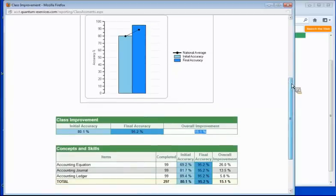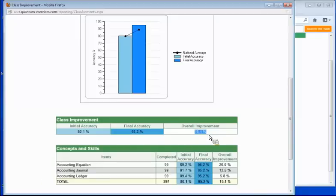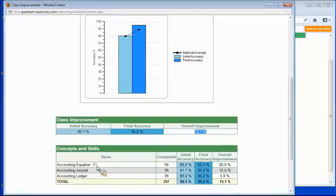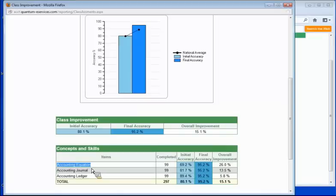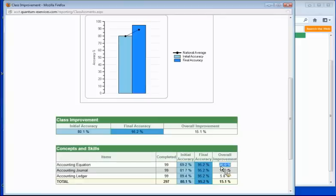What you can do, though, is you can start getting into, okay, well, they improved 15% overall, but where did that improvement take place? Well, here we have, under concepts and skills, we have the accounting equation, and you can see how this is lined up with the topic itself. This is where they had the most improvement. They improved 26%, which makes sense because that's where a lot of the learning takes place, is understanding what accounts go where within that accounting equation.